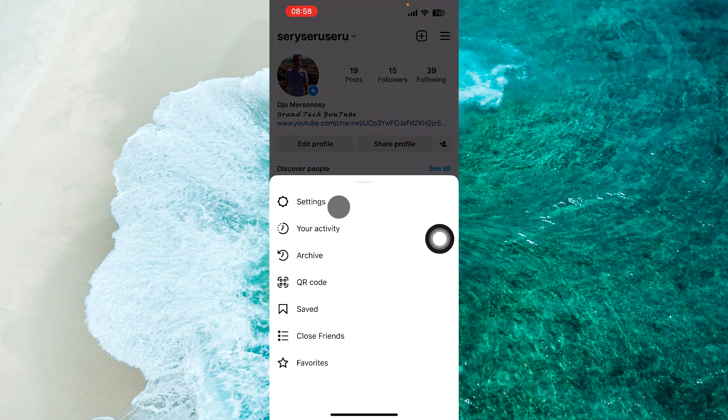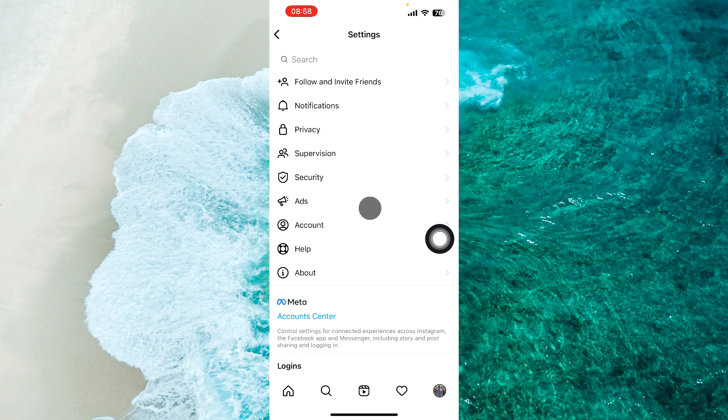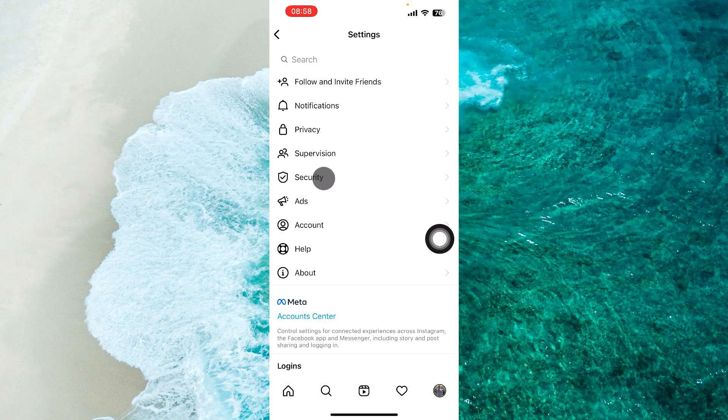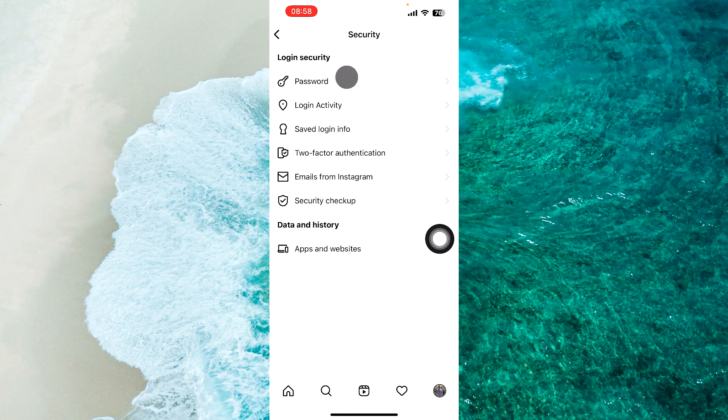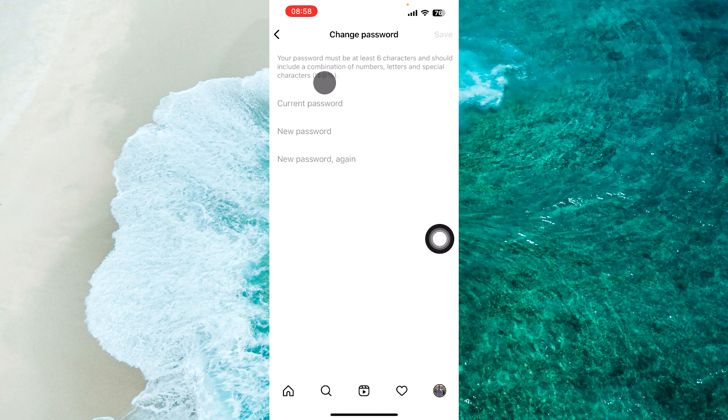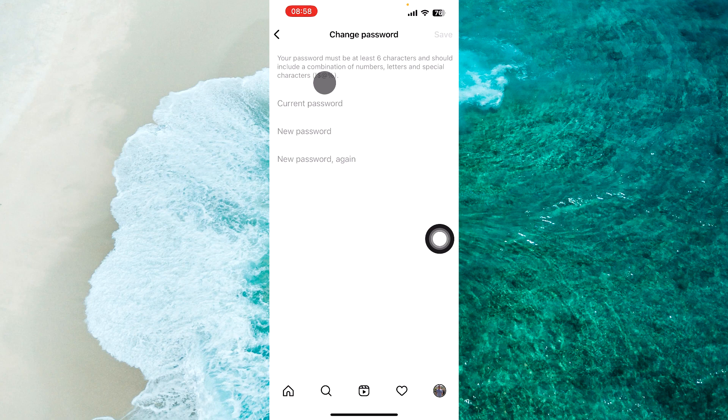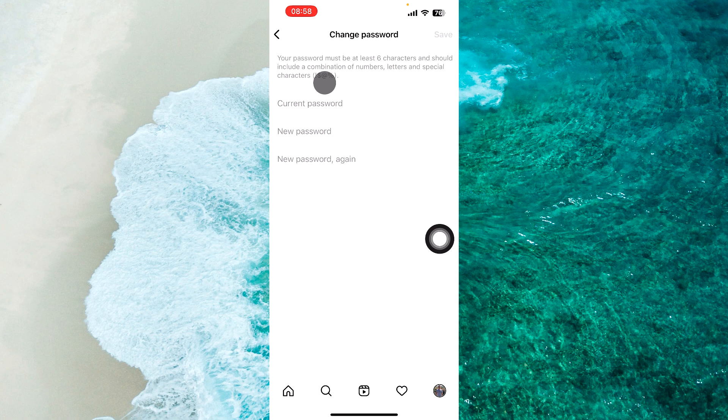From the menu, proceed to settings. Next, select security. Then proceed to the first option, password. Now enter your current Instagram password and then type a new password two times.